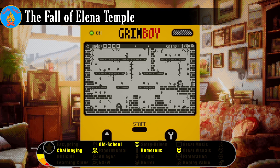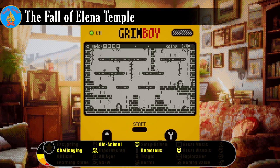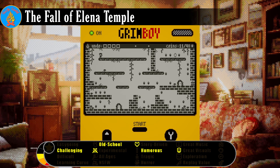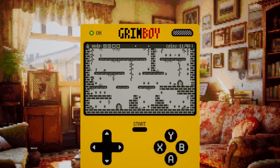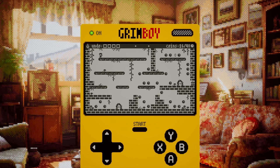Originally designed for the Playdate, The Fall of Elena Temple continues the story of the titular protagonist that was first started in The Adventures of Elena Temple. This time, the game follows Temple as she explores a ruin as part of her ongoing quest for wealth.